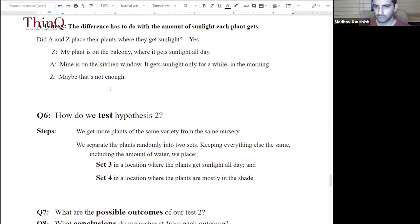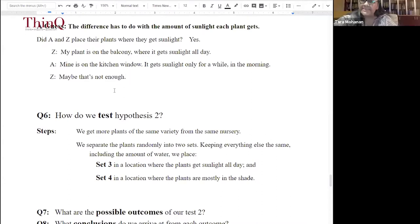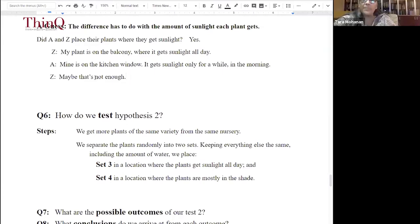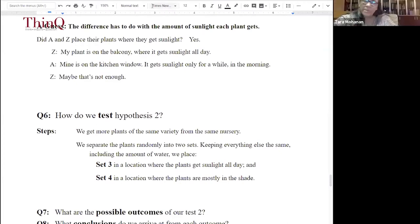So how do we test this hypothesis? Again, we get more plants and have two groups: one group placed in a location with plenty of sunlight all day, and the other group mostly in the shade. We then leave them and see what the flowers are like — and consider what the possible outcomes are.